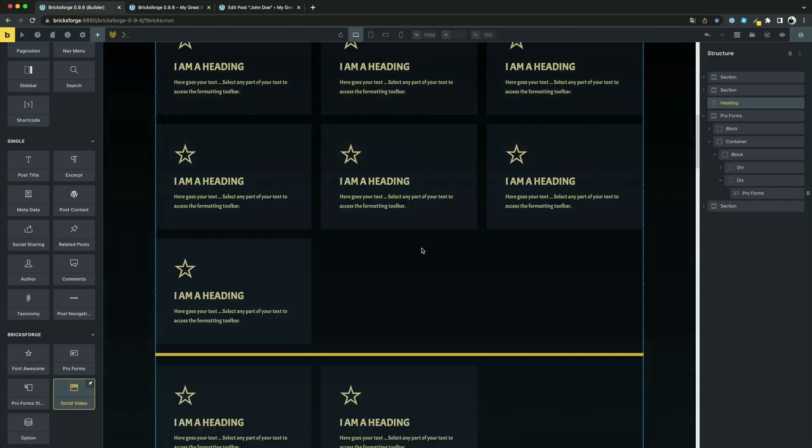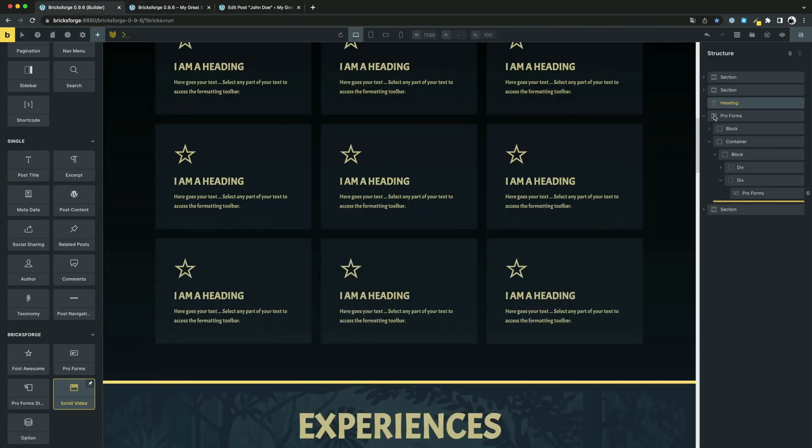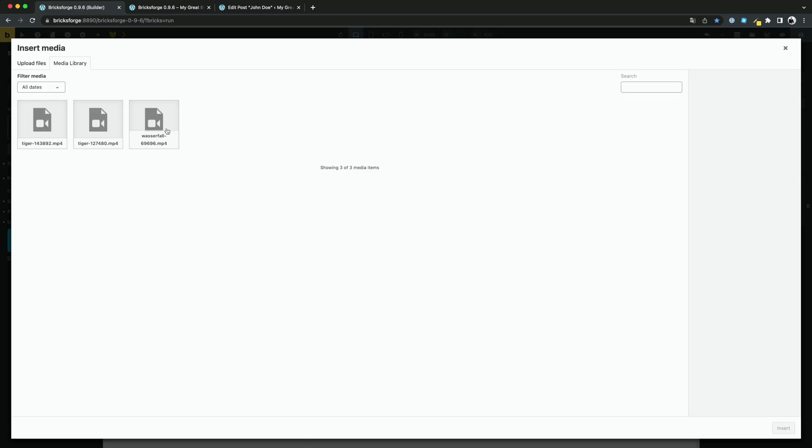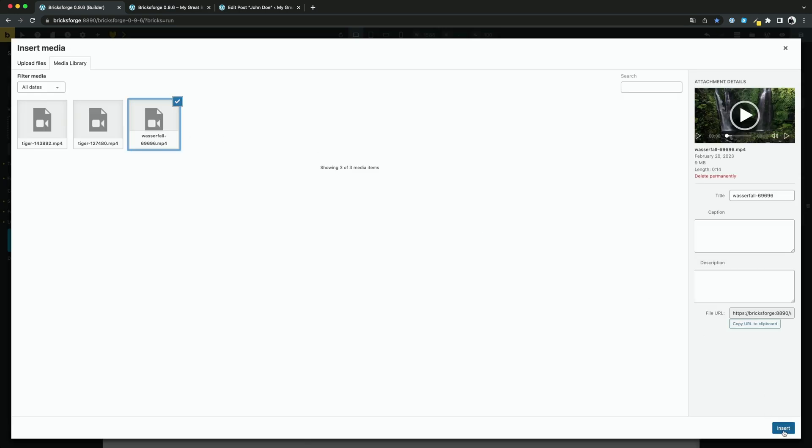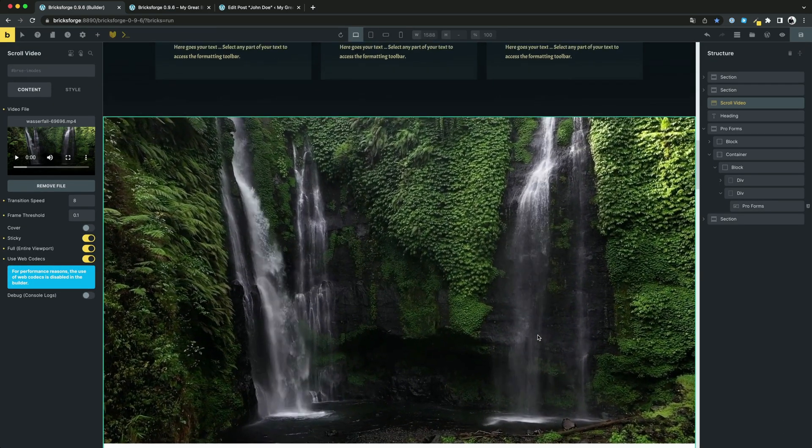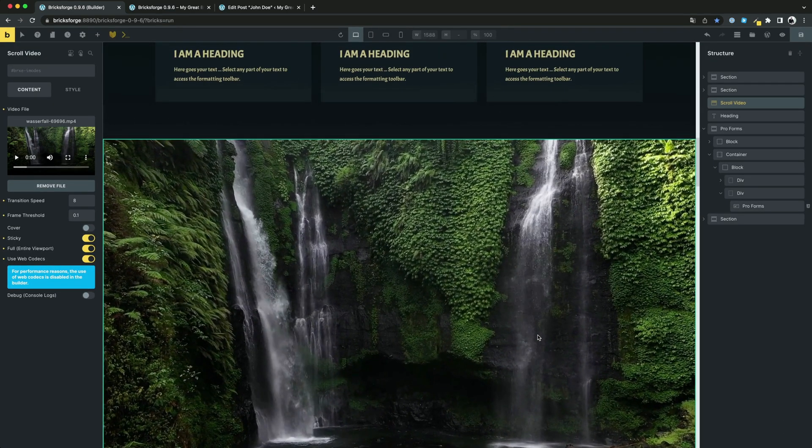Drag the element into the builder canvas and select the video you want to use. You can make different settings here, for example the scrolling speed or if the video should be sticky.